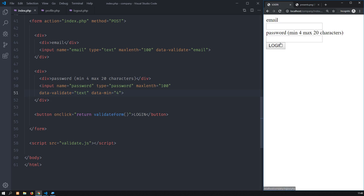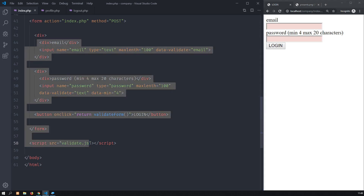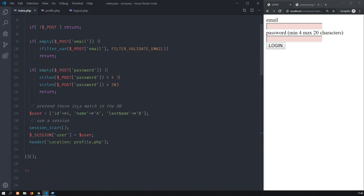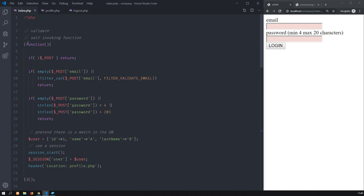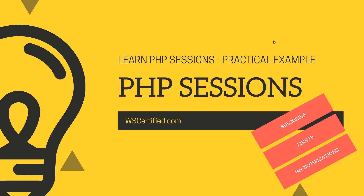I can log out and then I cannot log in again without valid credentials. So in this example you have seen sessions with validation — validation in the front end, which is this simple library, and validation in the back end, which is this PHP code here. I hope you like this tutorial. Please don't forget to subscribe, like it, and get notifications. The code for all this will be in a link below the video so you can go and download it.